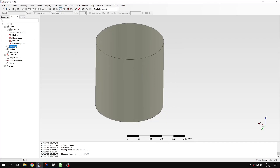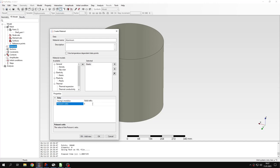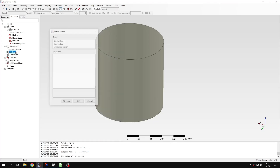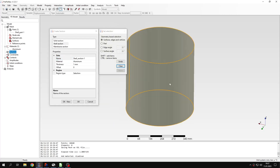Let's proceed to setup. I will create a new material — this time it will be aluminum, not steel like we usually use. I will specify Young's modulus and Poisson's ratio for this material and confirm. Now I have to create a section. I will use the shell section and assign it to the model with a thickness of 2 millimeters. The material is already assigned since it's the only one in this model. Let's confirm this.